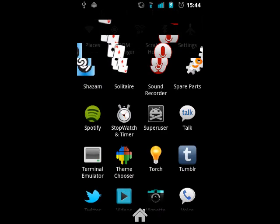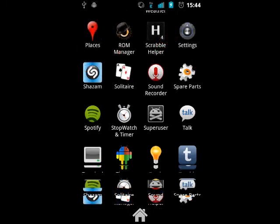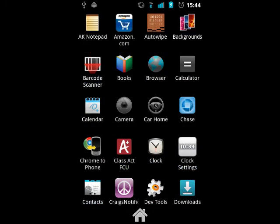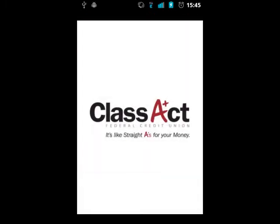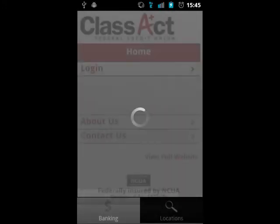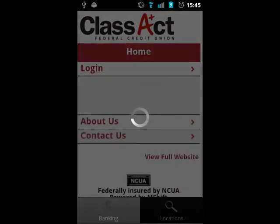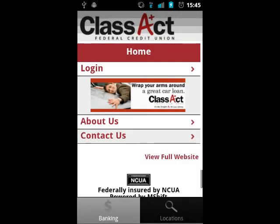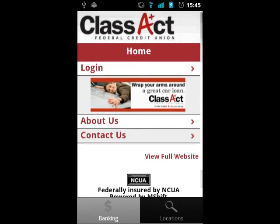As with any native application, start by navigating to the app and tap its icon. After the splash screen loads, you will be presented with the main menu. This screen gives you the option of logging into your account, viewing information about Class Act, viewing contact information, and locating ATMs and branches.